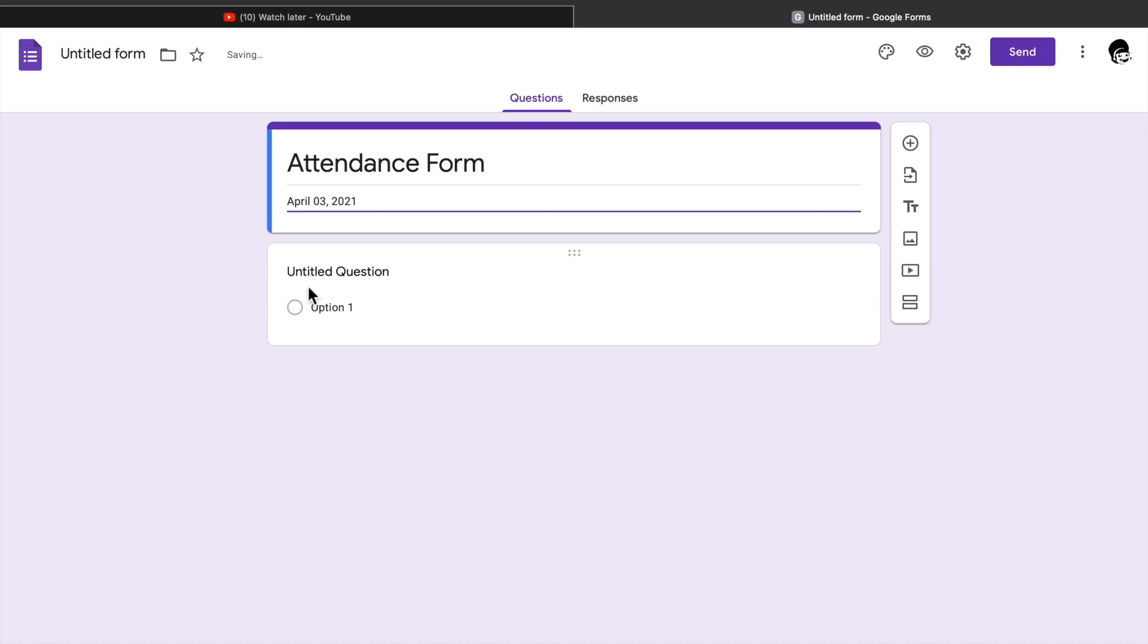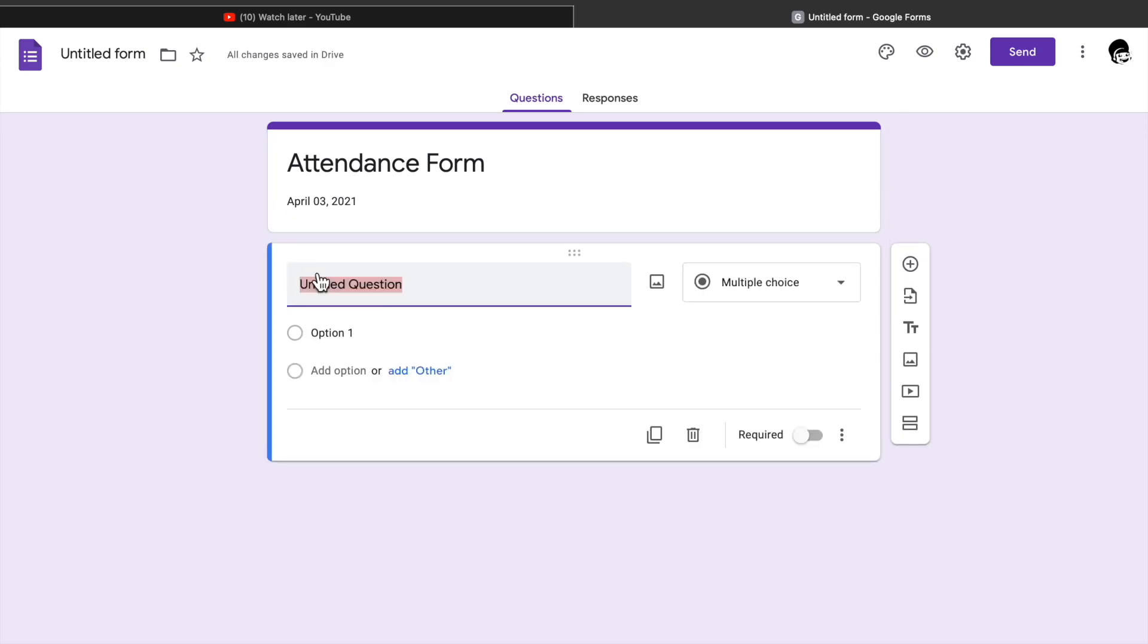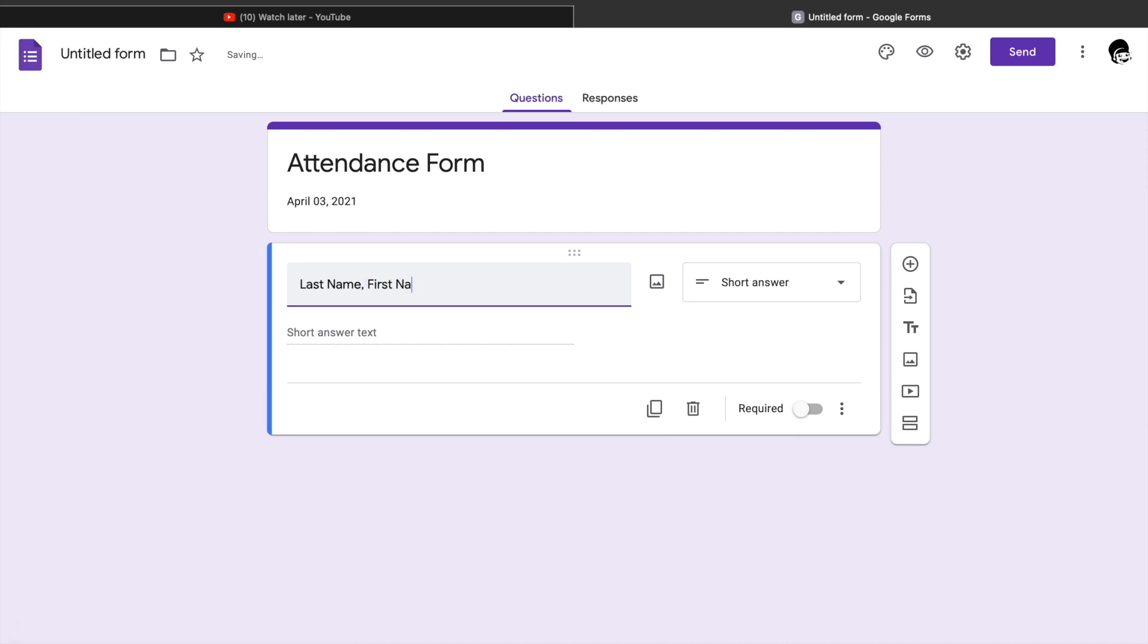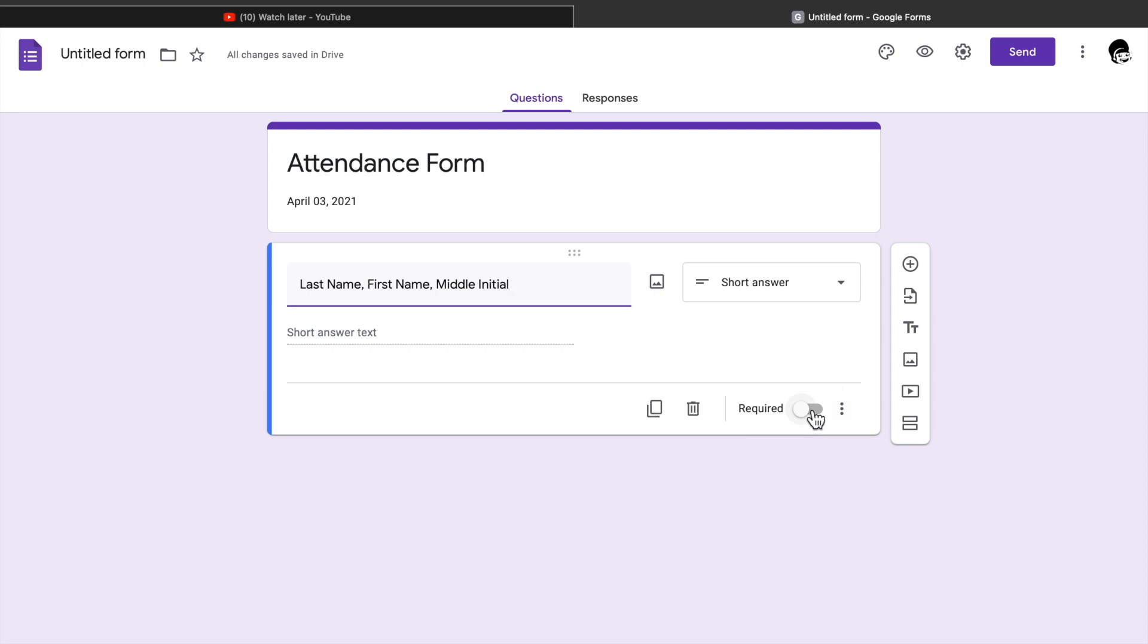Fifth, on the untitled question you can write the last name, first name, and middle initial where the respondents will answer. And click required so that the respondent will not miss answering this.